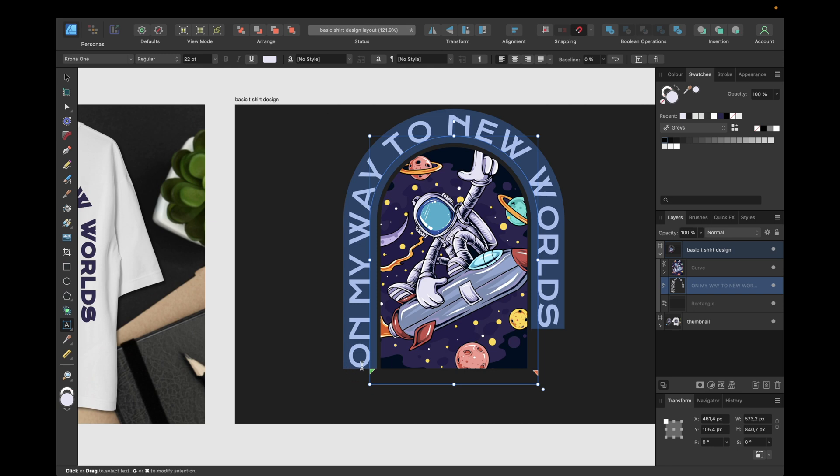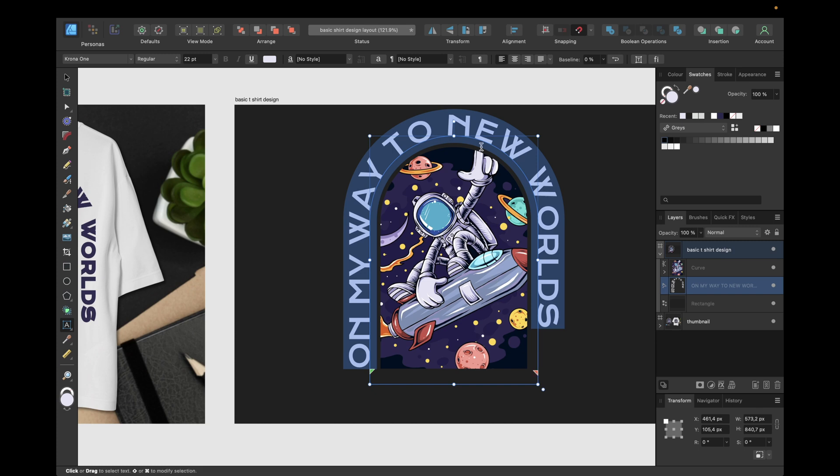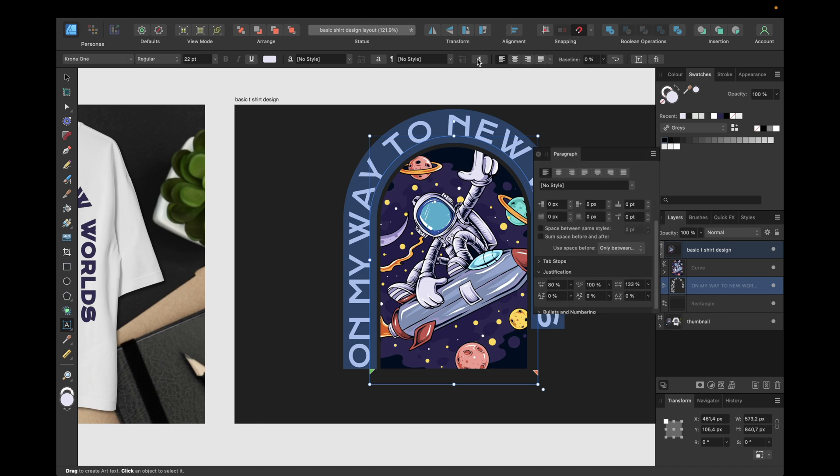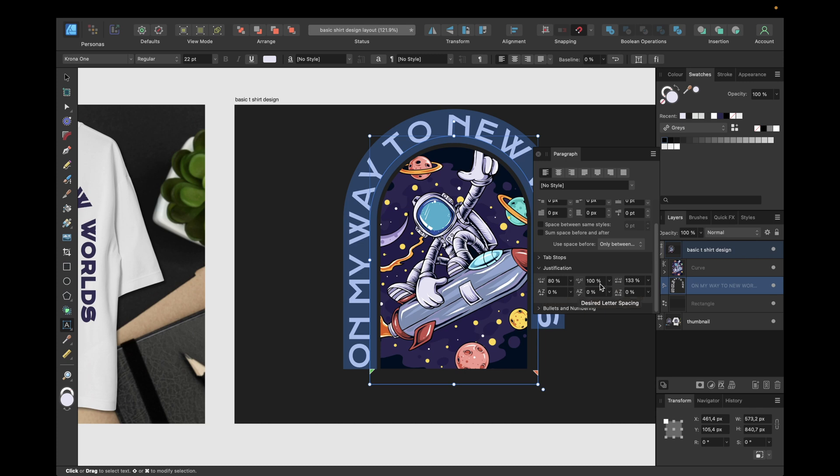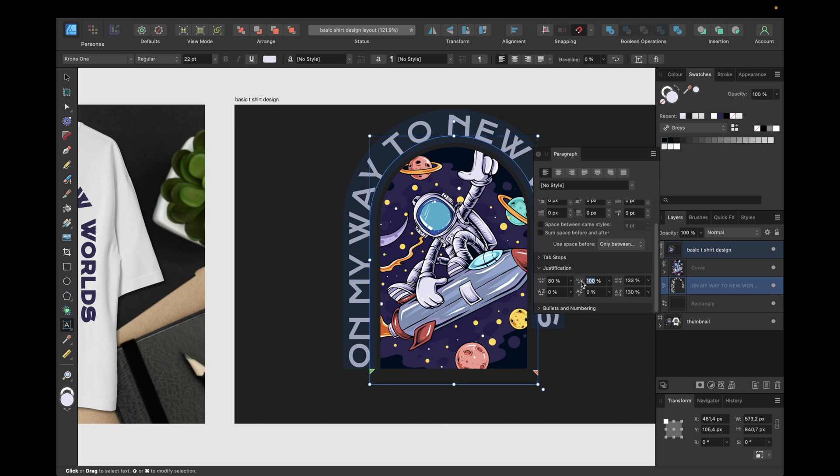And now we want the text to exactly end right here on this little triangle. To achieve this we need to go to this little icon in the context toolbar right here - paragraph. We need to navigate to the bottom and there we can adjust the minimum word spacing, or better to say the desired word spacing and the desired letter spacing. We have to set up the maximum so we can adjust, and now we can right here by setting this one up change the word spacing.